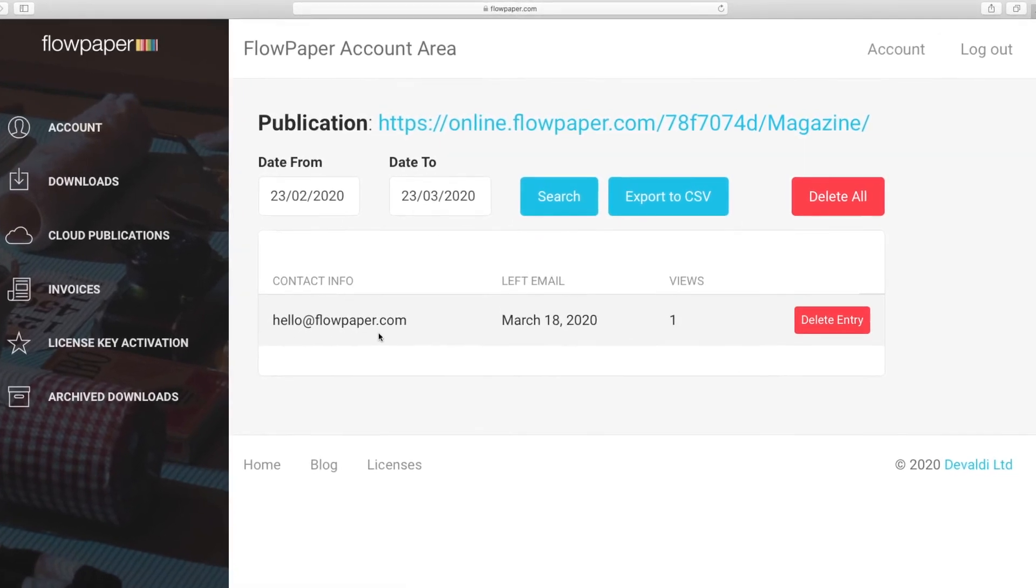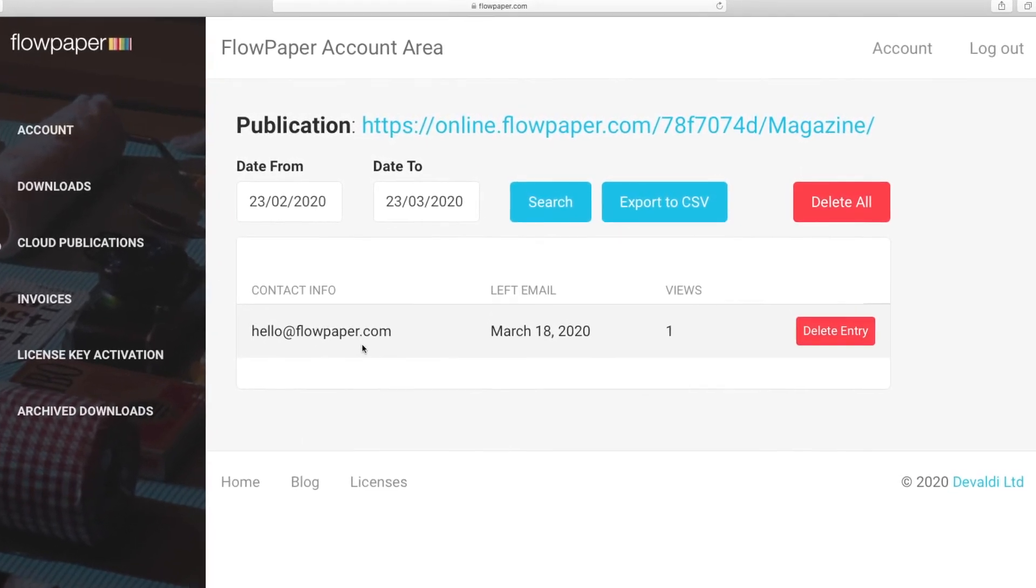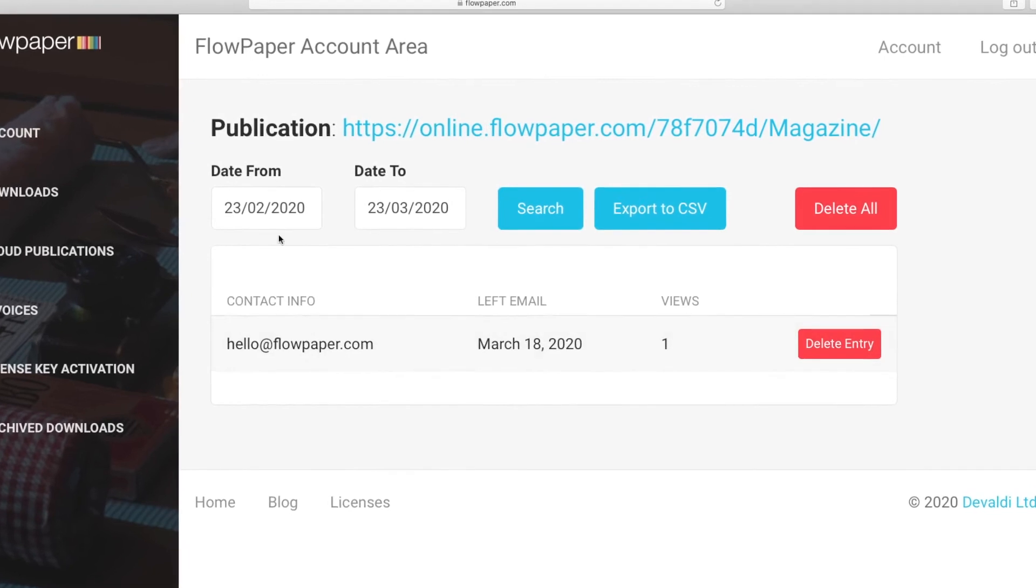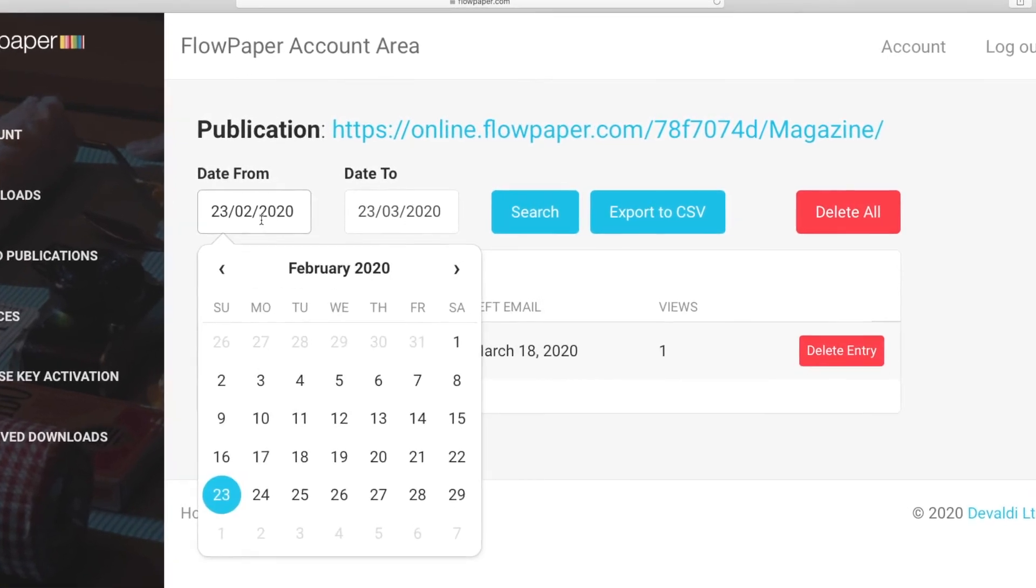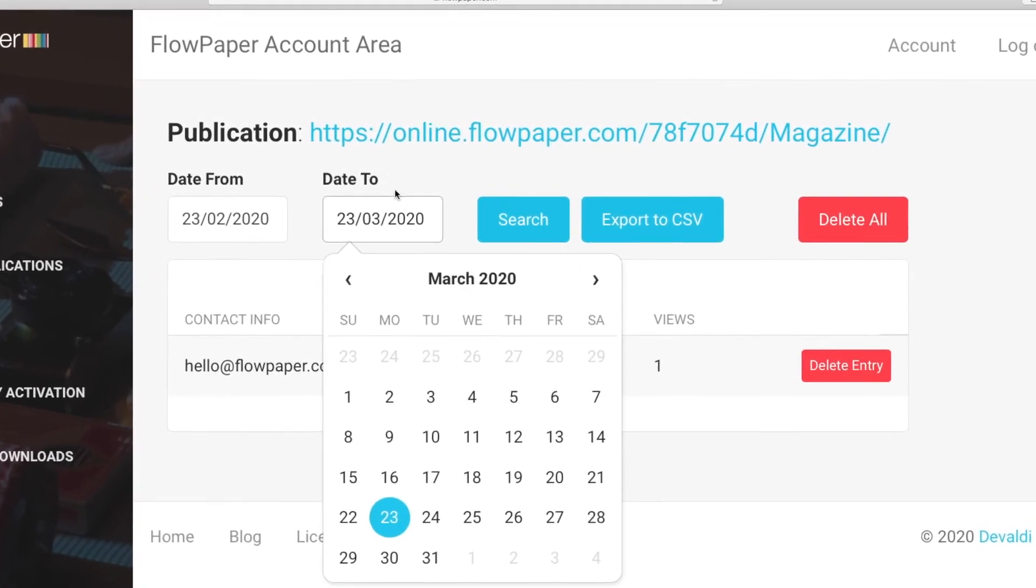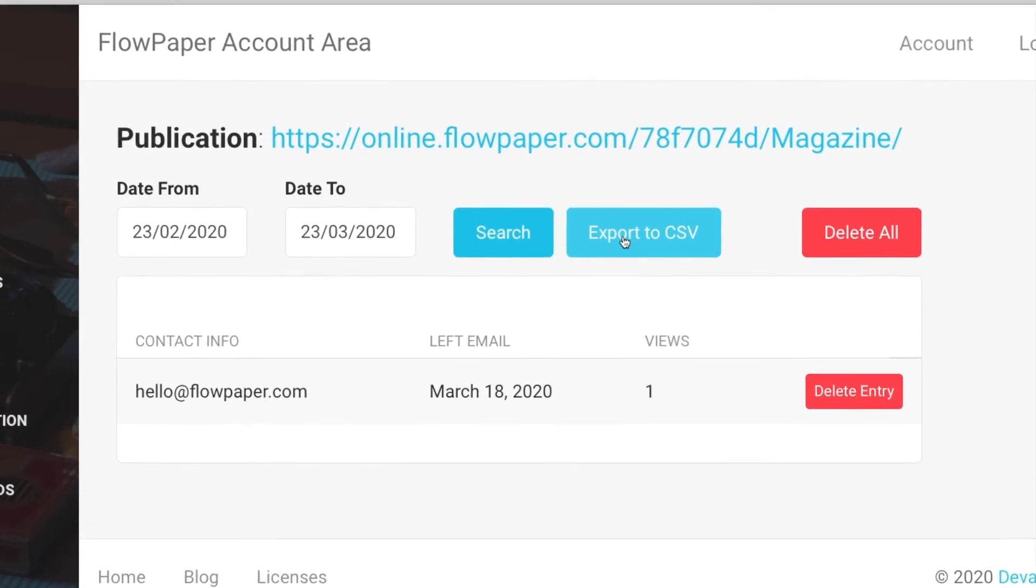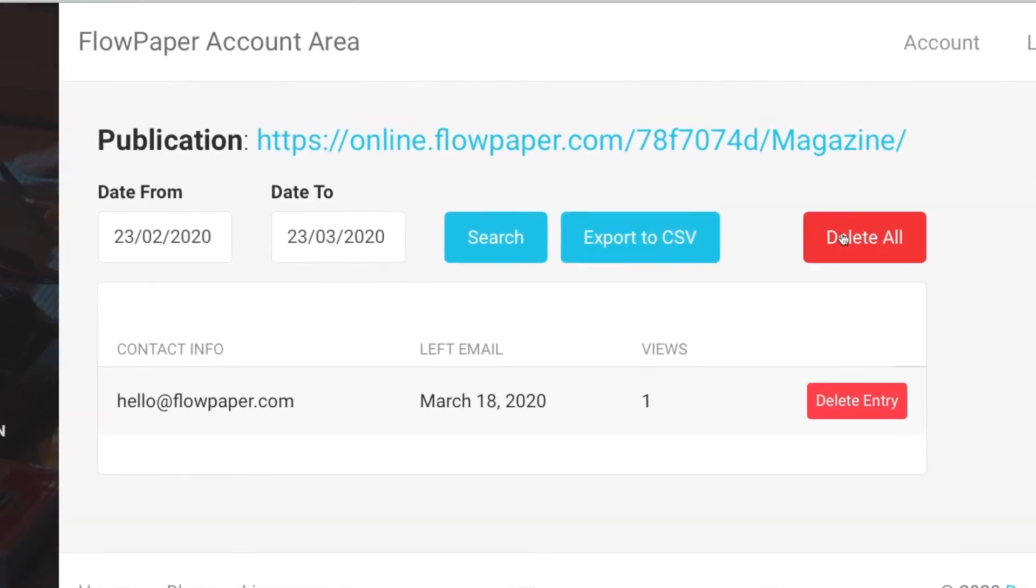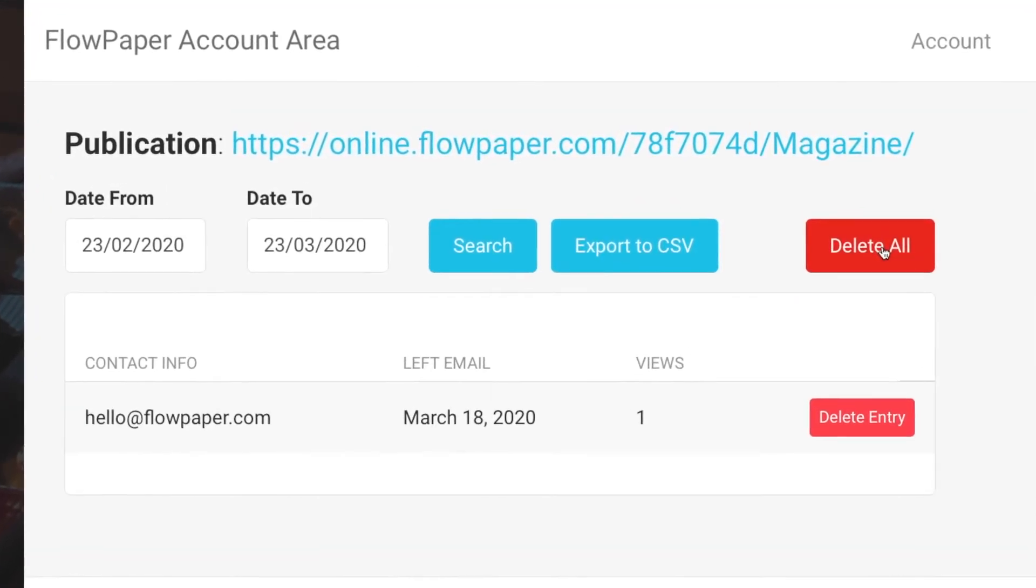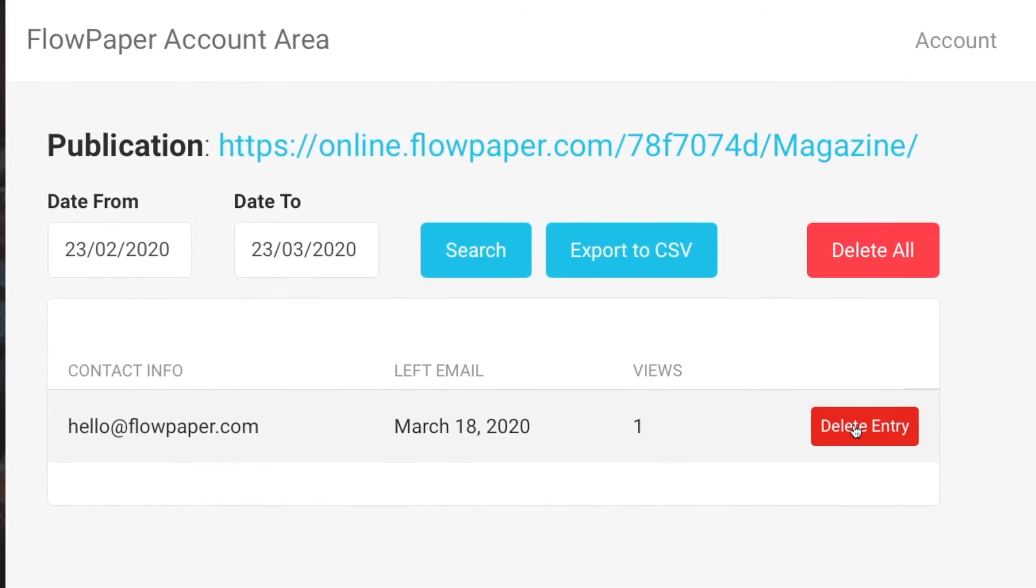You have additional options here to help you sort through your leads. You can add date ranges, search, or export to CSV, and at any time you can delete all of your leads or a single lead.